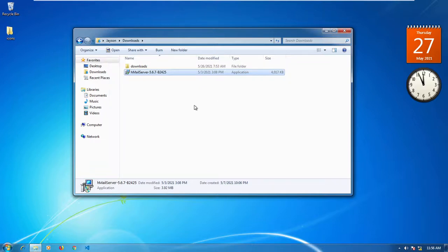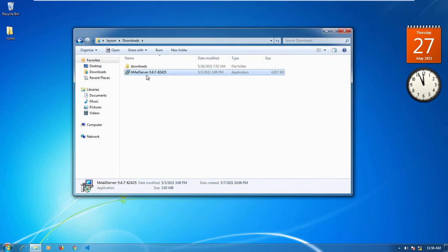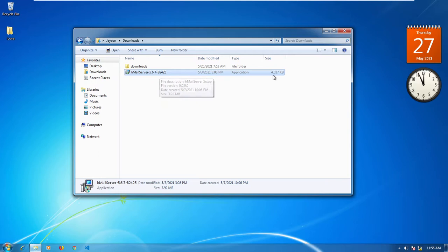Hey, how's it going guys? We're gonna start off by installing hMailServer onto our machine. In this video I'm gonna show you step by step how to set up the utility. At the moment I don't have access to the internet, but when I upload the video I will leave a link in the description below as to where you can download hMailServer. Once you get to the site and download the file, this is what the file is going to look like.